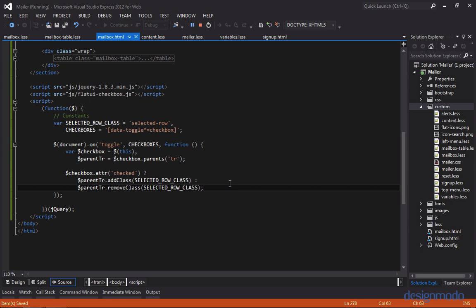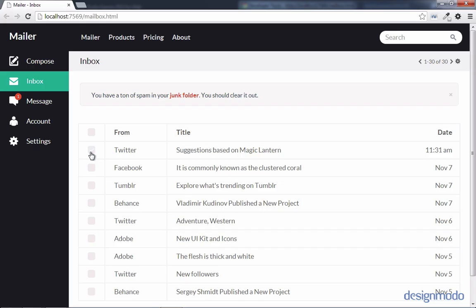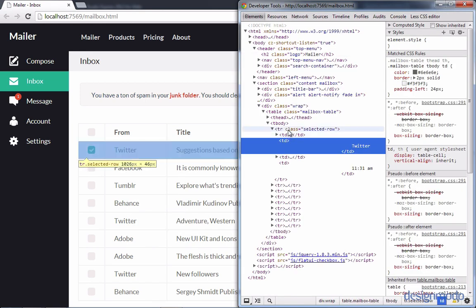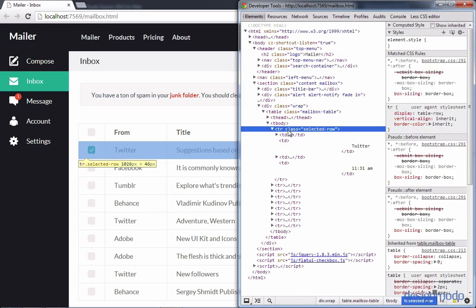So now back in Chrome, if we select one of the checkboxes, nothing happens. So let's inspect the element. And we can see that our table row is getting a class of selected row, but to the right where there's styles, there's no styles for it. So let's check out our CSS file.